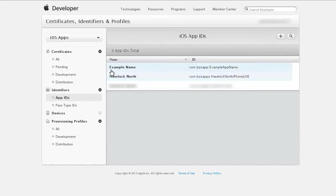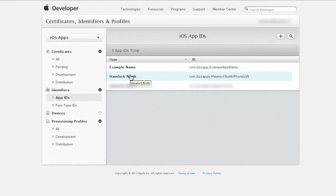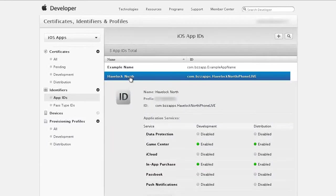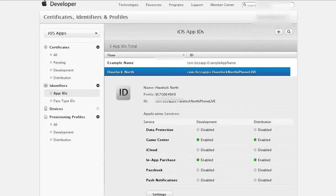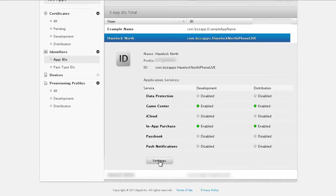Now of course I don't really have an app called example name but I do have an app called Havelock North so for the remainder of this demonstration I'll be adding an APN certificate to the app Havelock North. So click on your app, scroll down and you'll see settings.